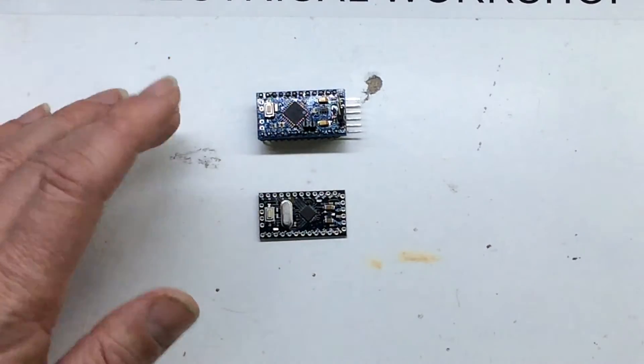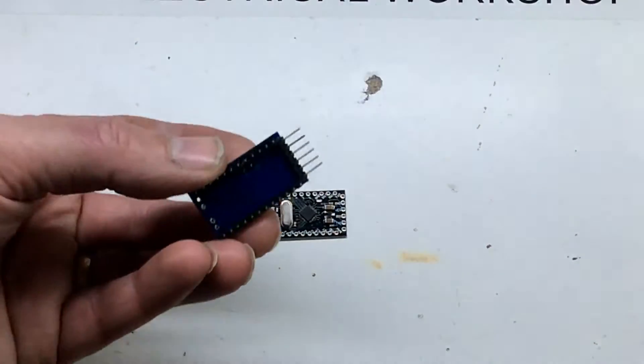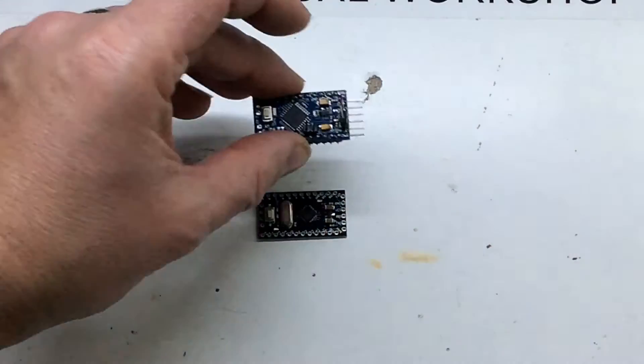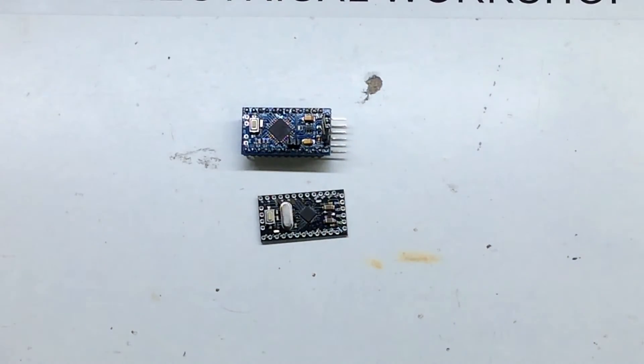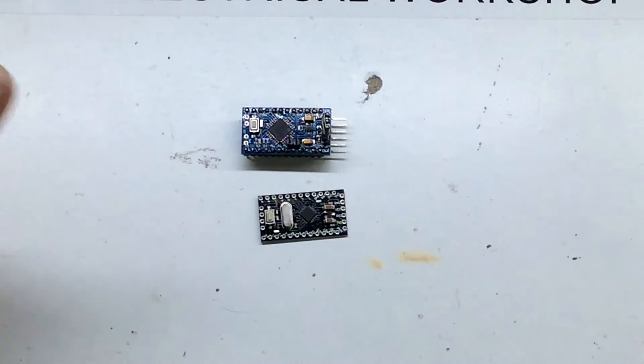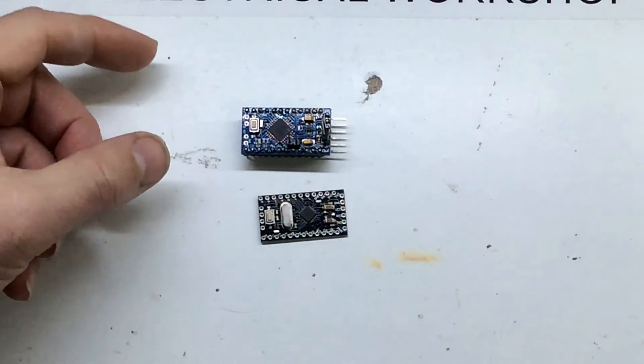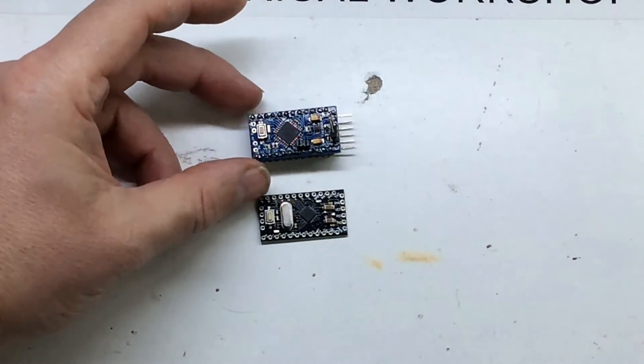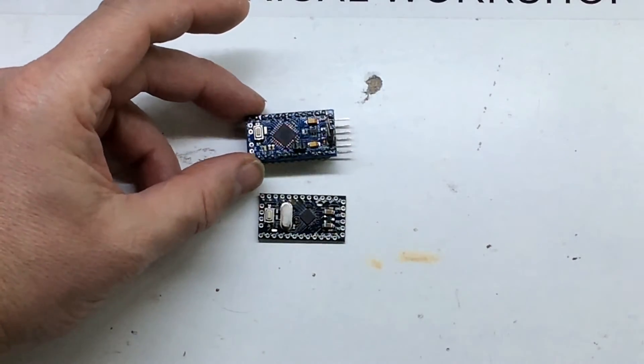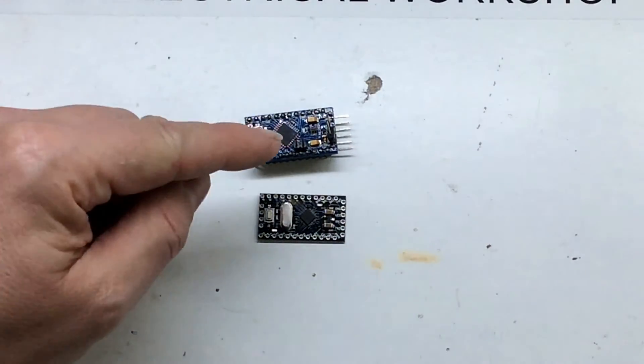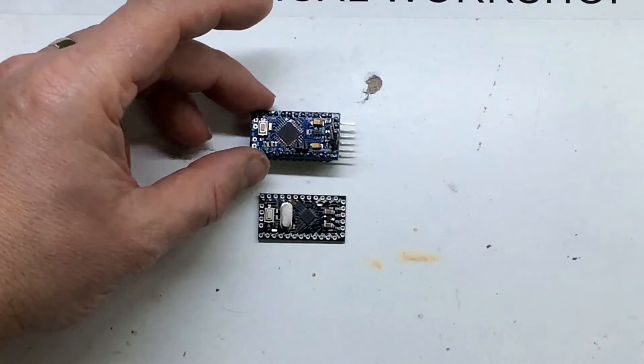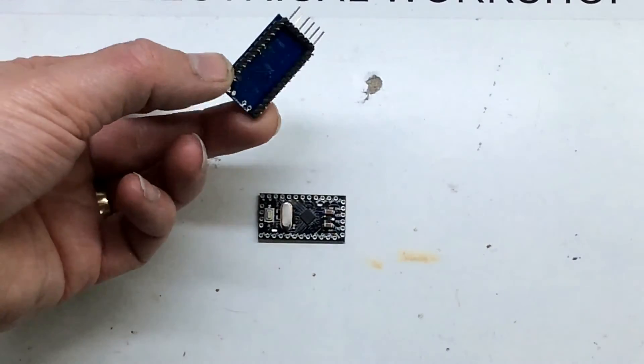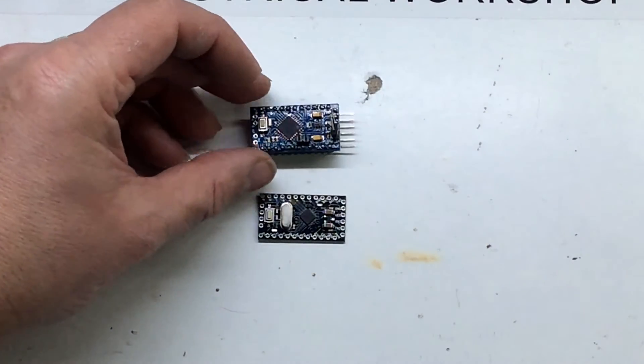It's got a UART on it. Obviously it needs that for programming but you can utilize that in communications. It also has SPI and I2C connections and you've got six analog inputs as well. So quite a versatile little device for a couple of pounds.